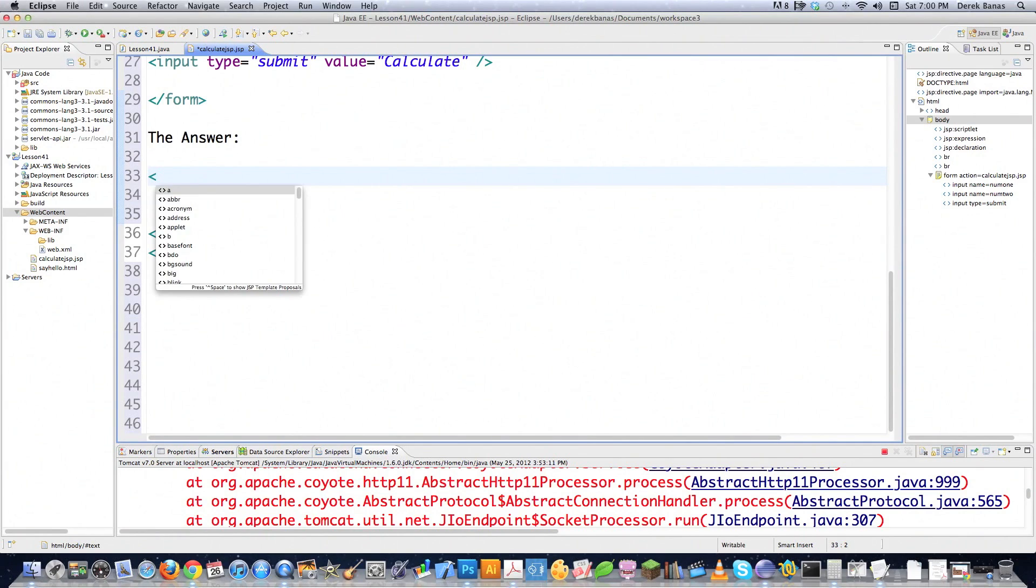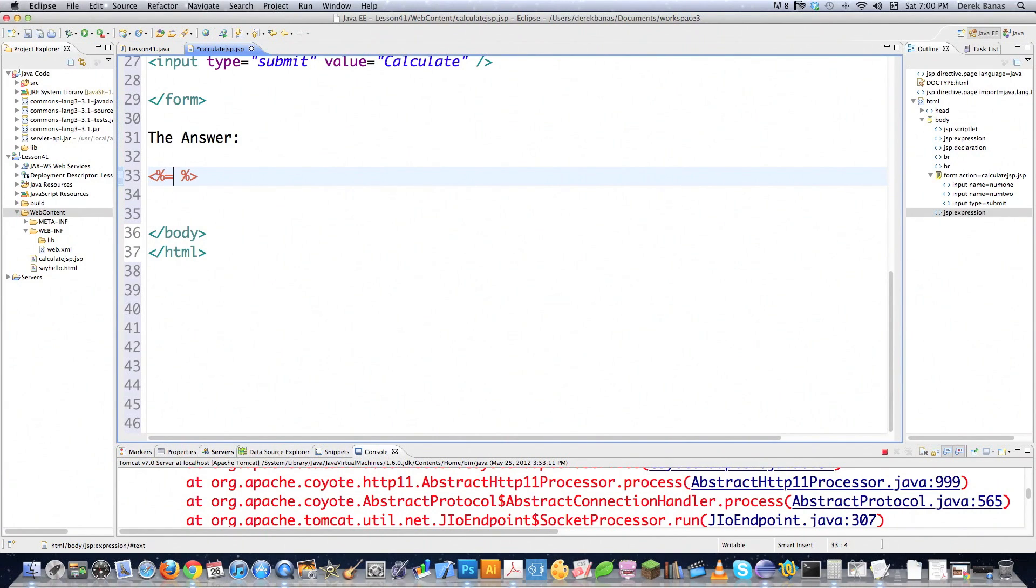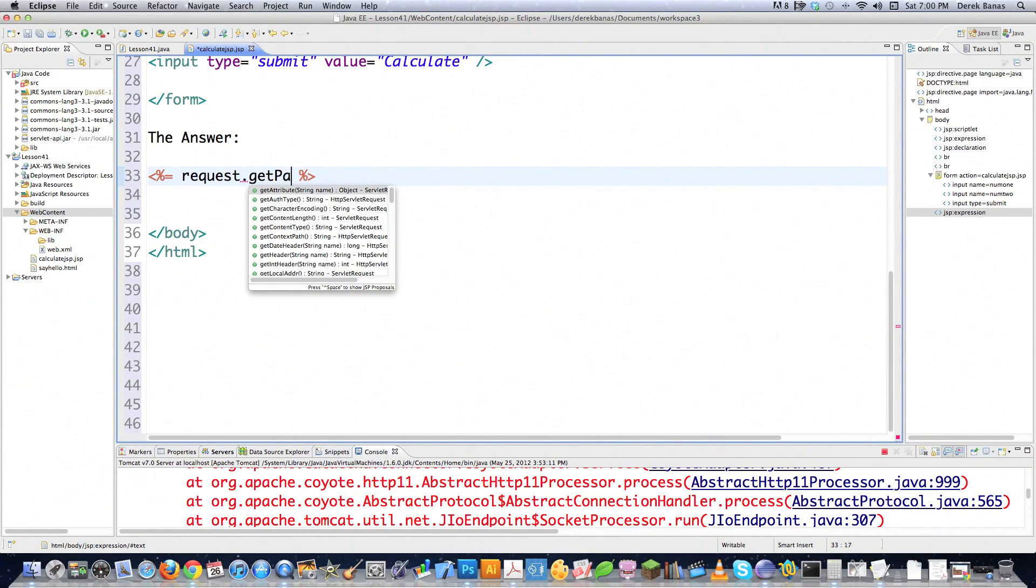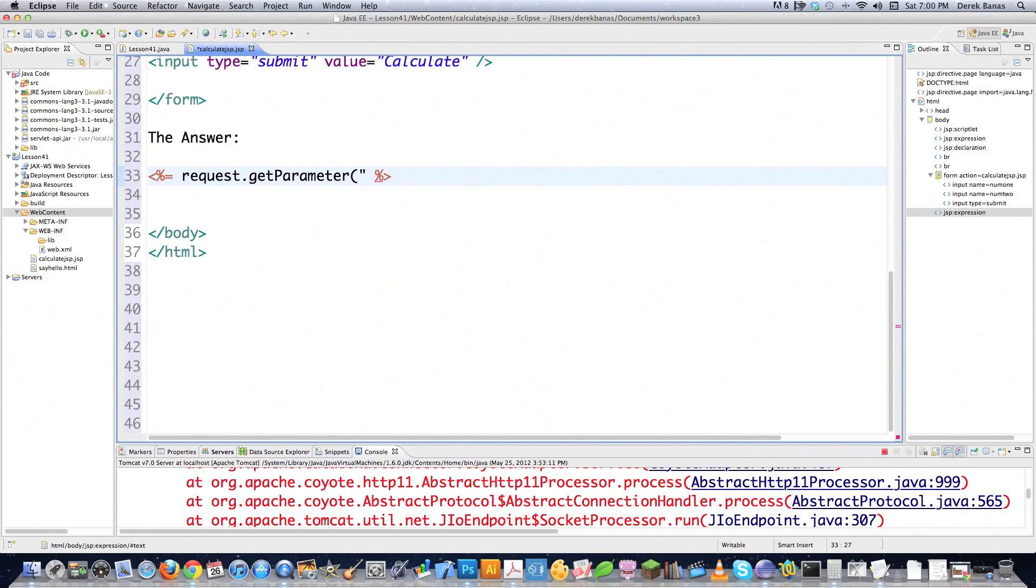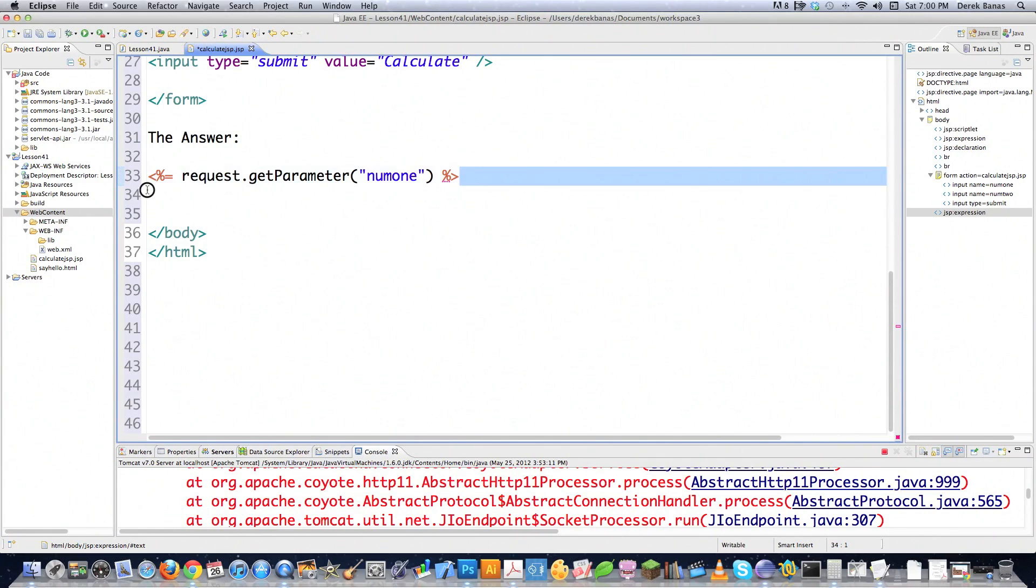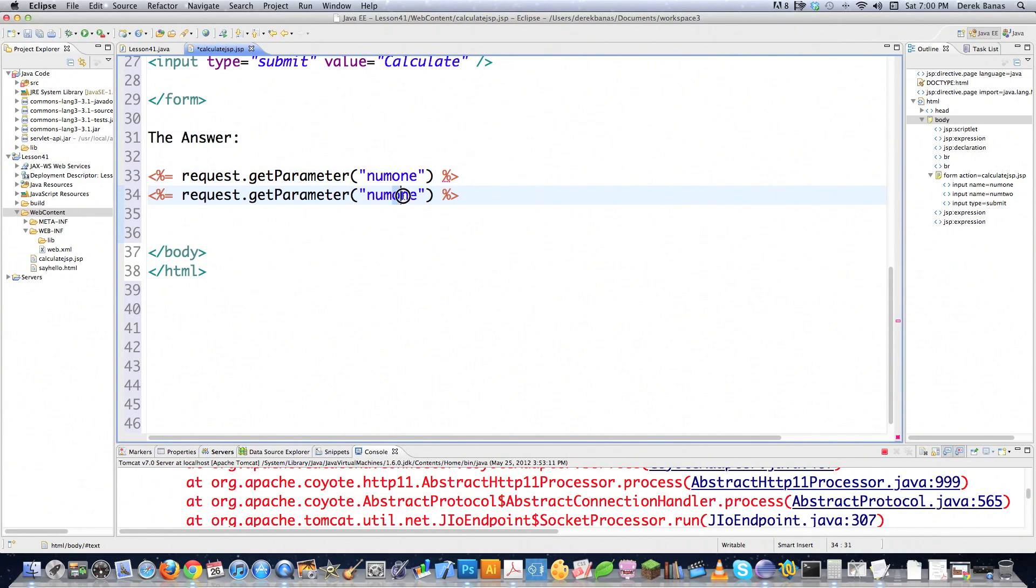And I'm going to use a JSP expression again. Remember, that evaluates to a string. So we just put our percent signs followed by equals. And then if I say request get parameter, just like we did whenever we were messing around with scriptlets, and I say that I want whatever the value of number one is to show up inside of there. And then remember, we don't need to come in here and put a semicolon. Paste that there. And then I'm also going to shoot out whatever number two is equal to.